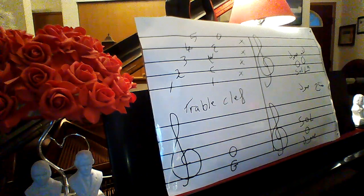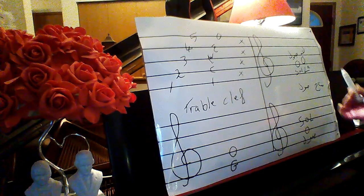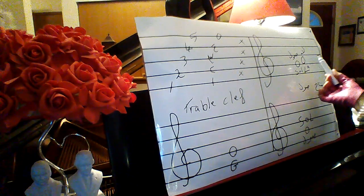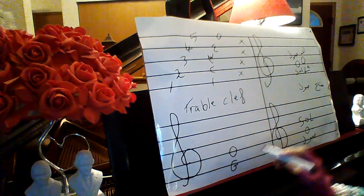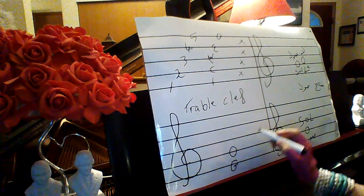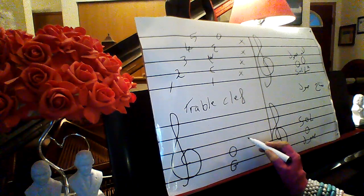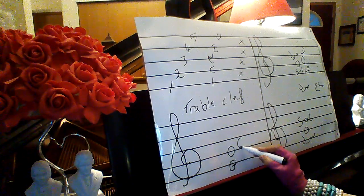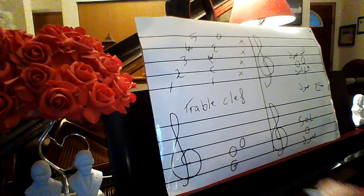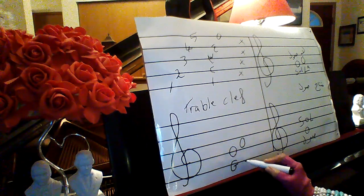This is G, second note after G on the second space it calls A.